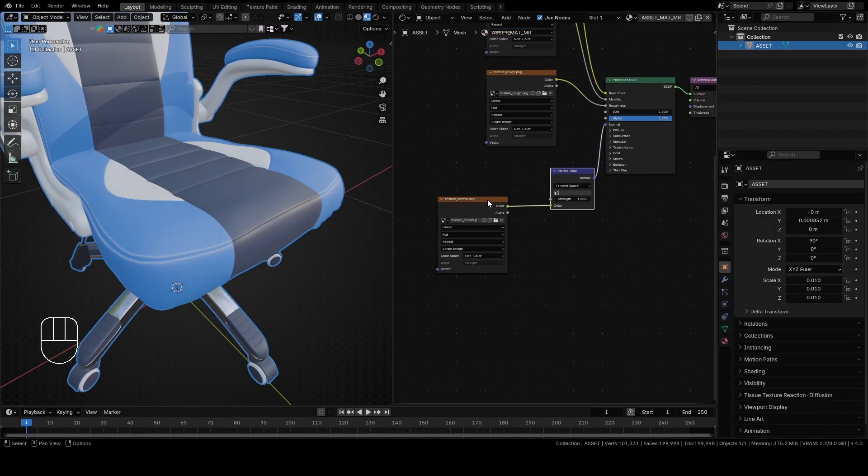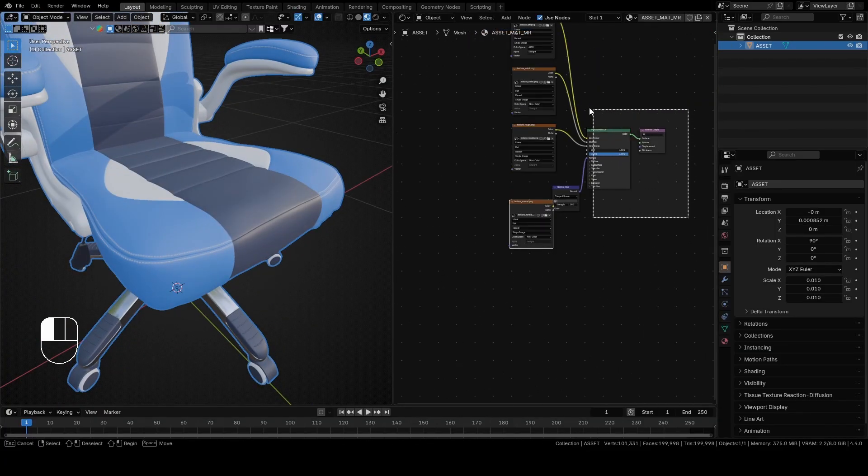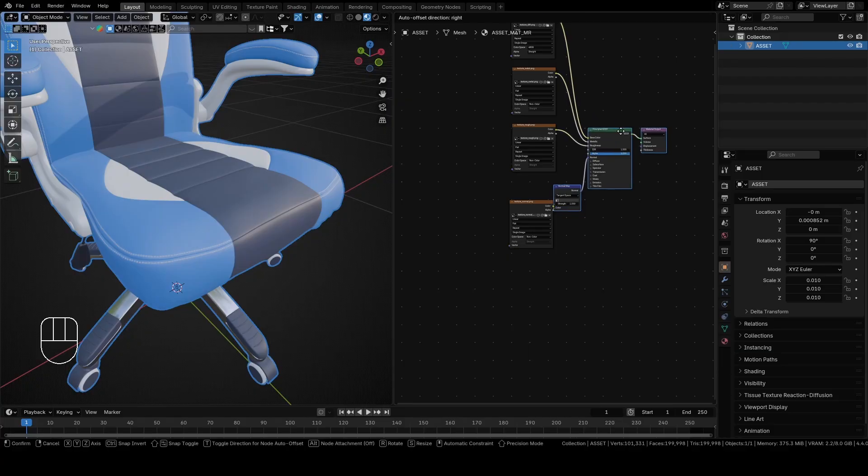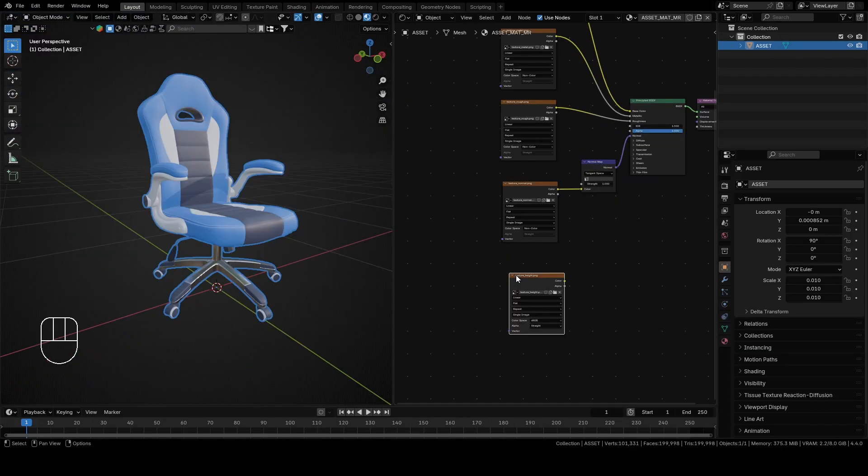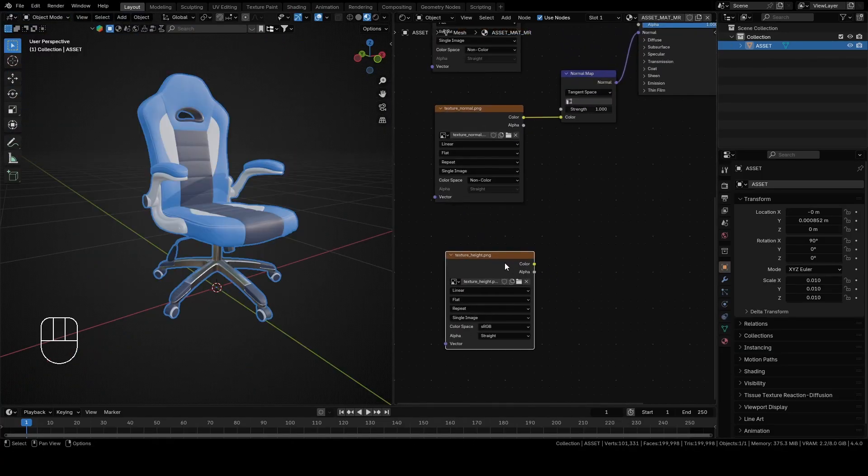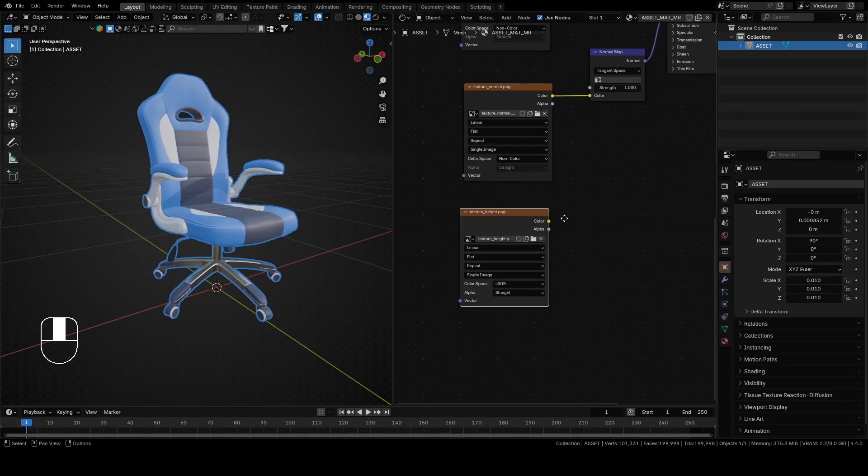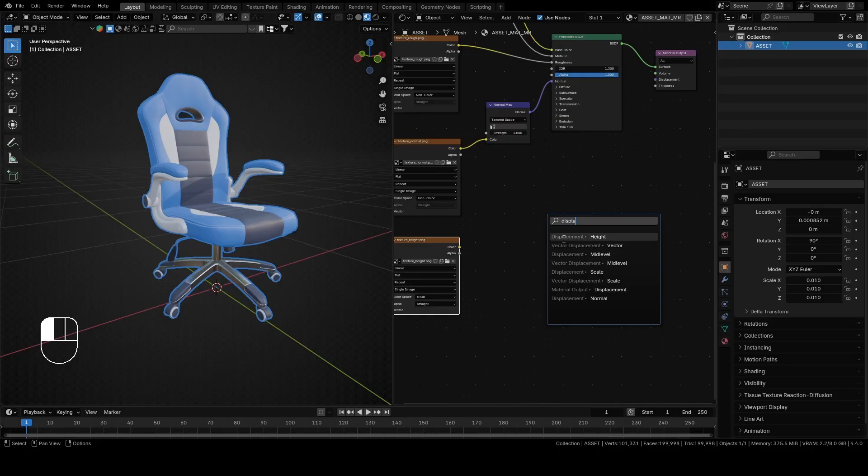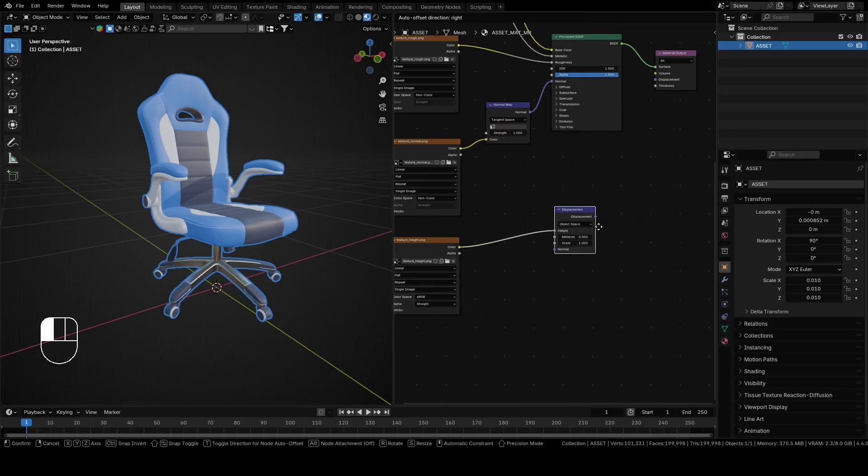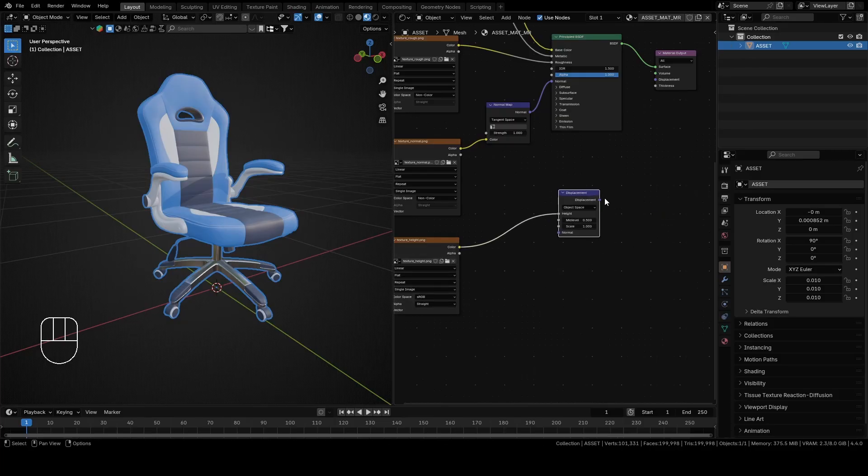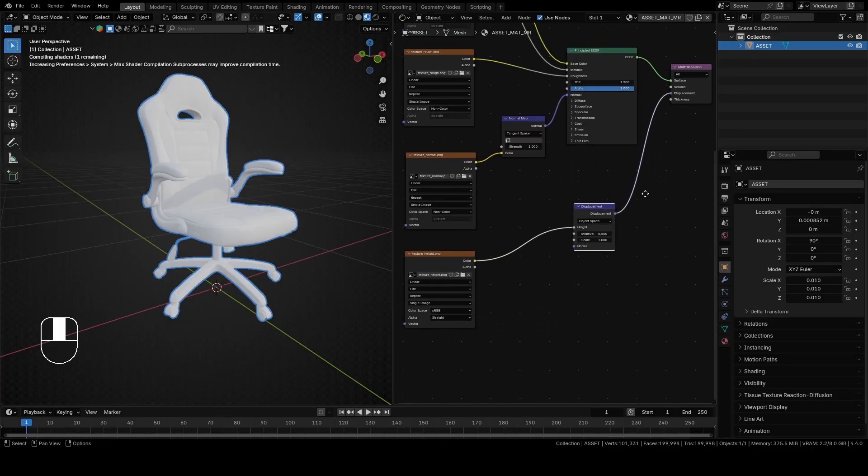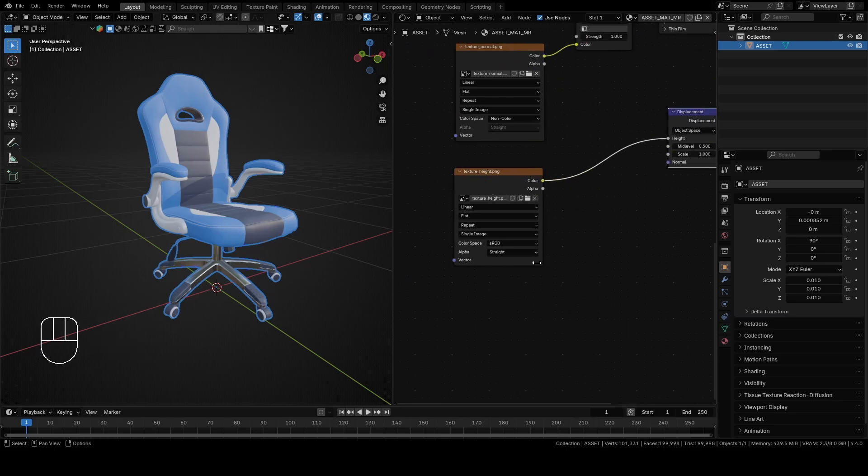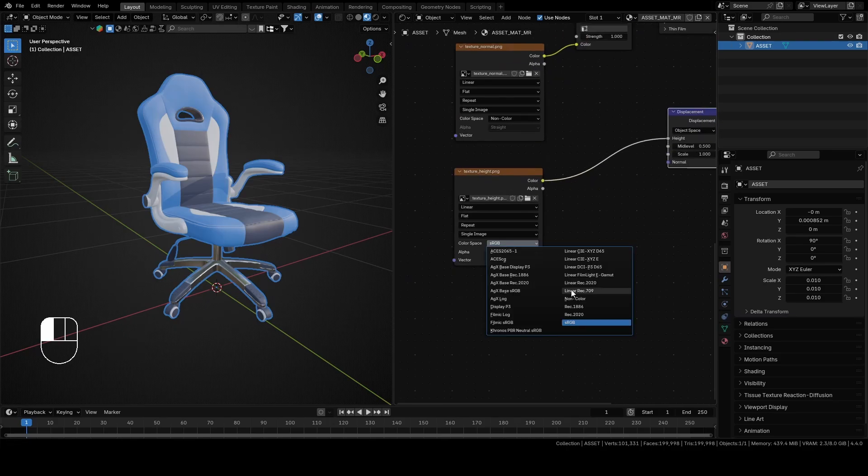Now drag and drop texture for height or as sometimes is called bump. That texture can be used for displacement. Connect color from that texture with height from displacement. Connect displacement from displacement with displacement from material output and change to non-color.